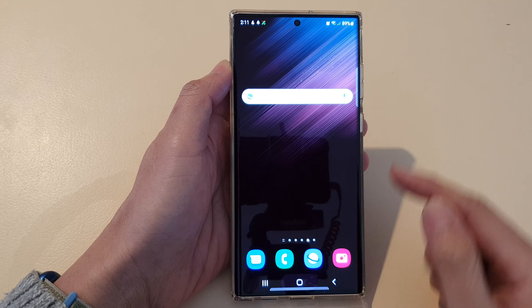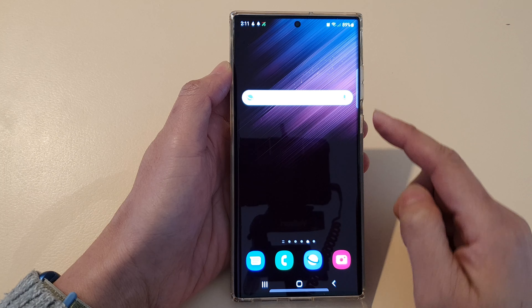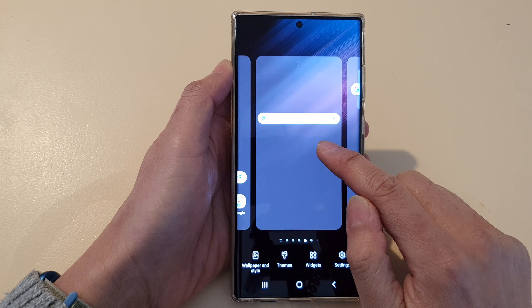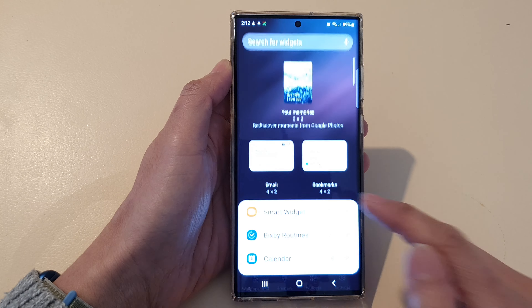First tap on the home button to go back to the home screen, and on the home screen touch and hold, then tap on widgets at the bottom.